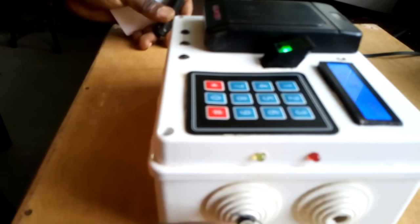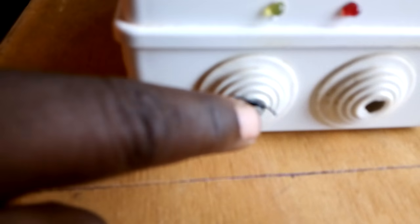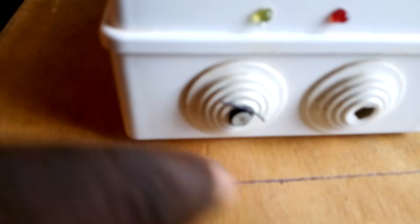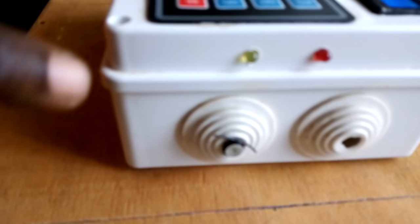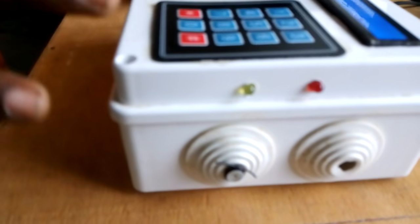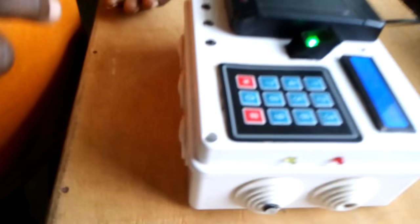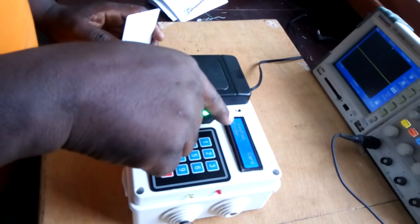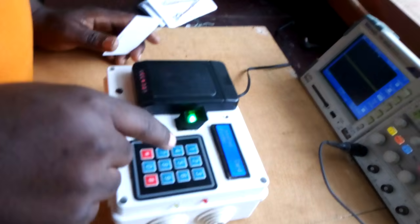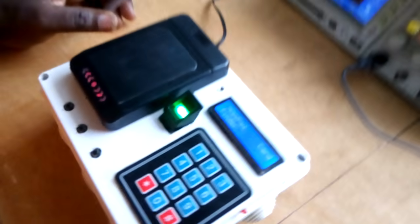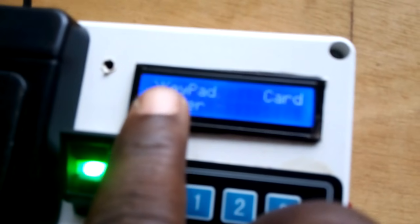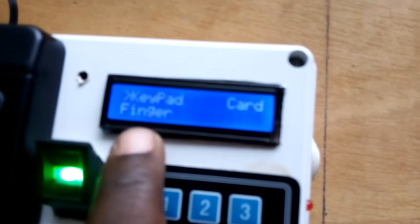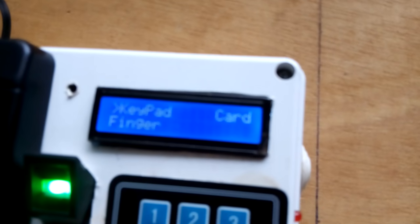This motor shows the direction of the door opening. We want to demonstrate with the card. On the LCD, we have our options: key part, card, and finger.